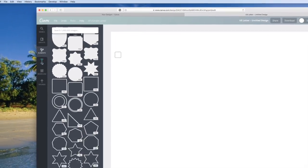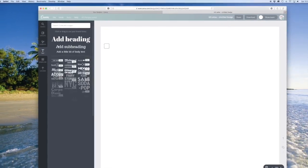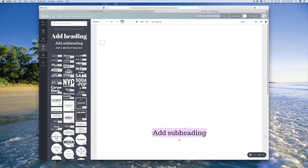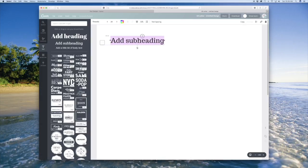And then for the line, we're actually going to use a text element. So you can choose any of the text headings, subheadings, it doesn't really matter.